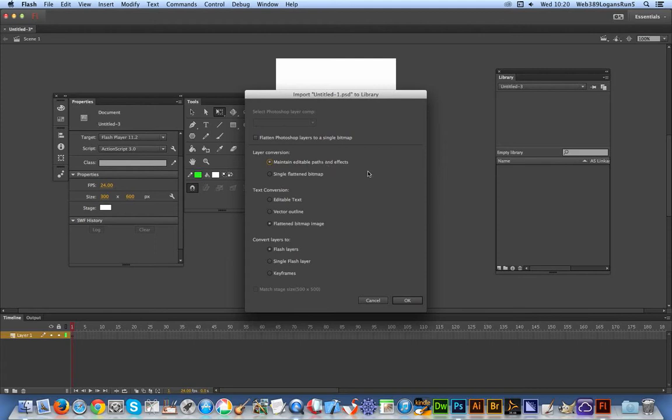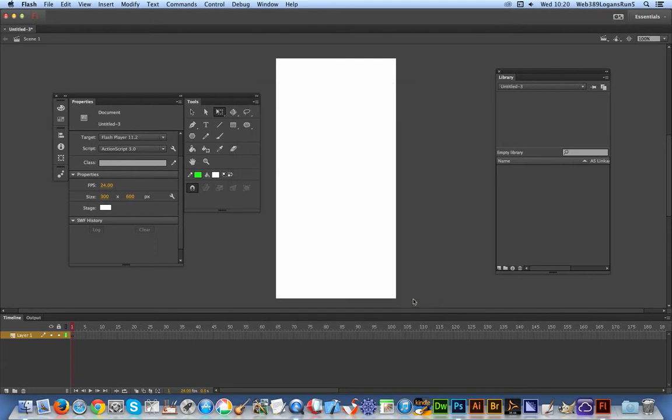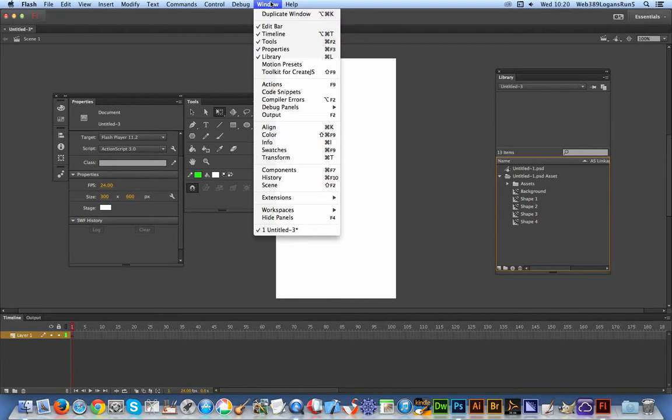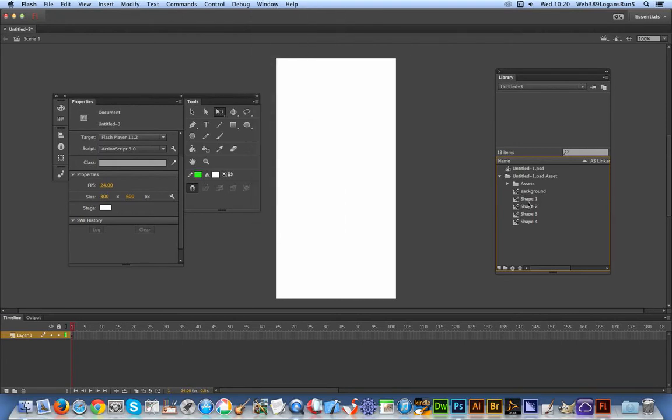Anyway, just select that one, click OK, and in a few seconds it's done. You just go over to the library and you've got the shapes here - all the various shapes and assets that came with the PSD file.